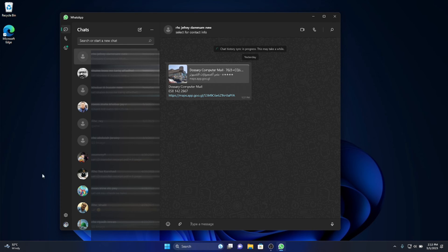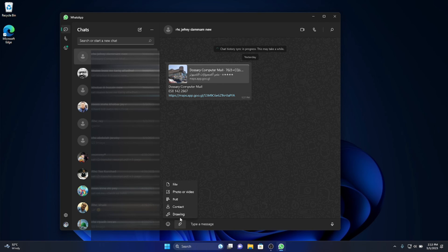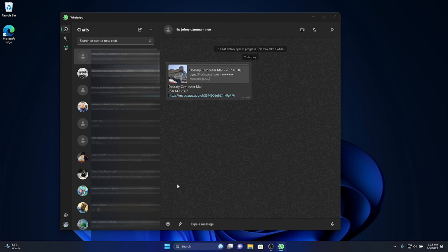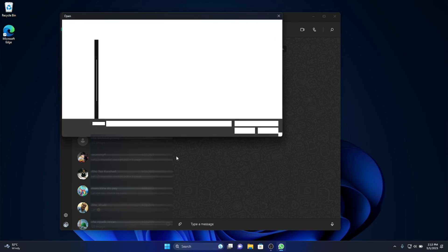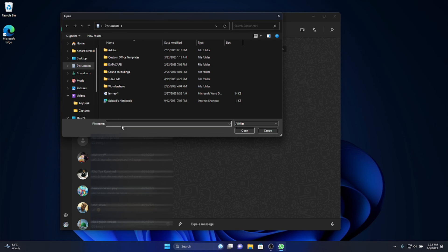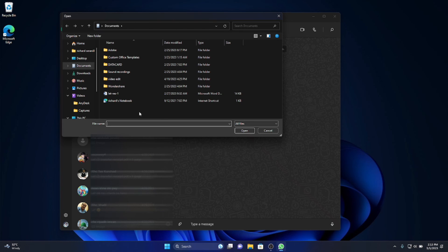One of the good things about using WhatsApp on Windows is you can send whatever file you have on your PC and download it to your mobile, or whatever file you send from your mobile, you can download it to your PC.